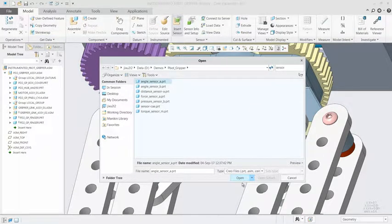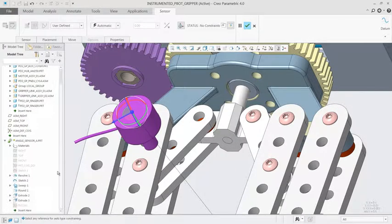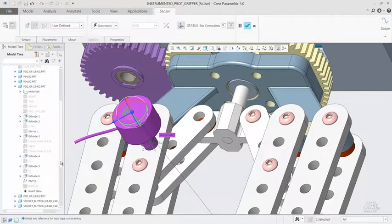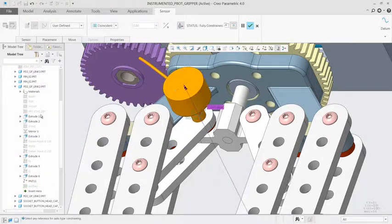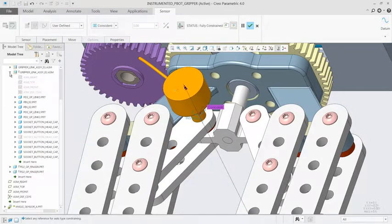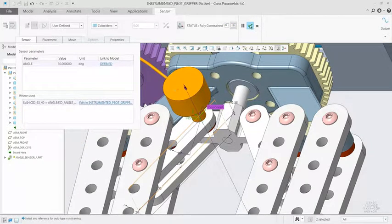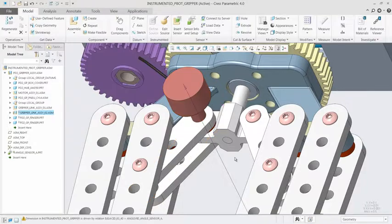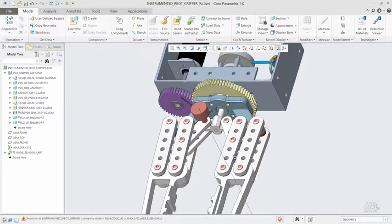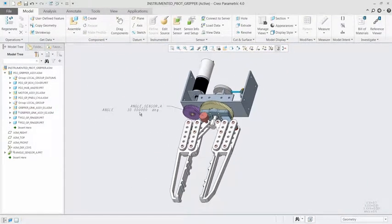By creating digital representations of physical sensors and associating them with the corresponding data feeds, you can push field data directly from ThingWorx, or a file, back into Creo to drive a variety of simulations and analyses.